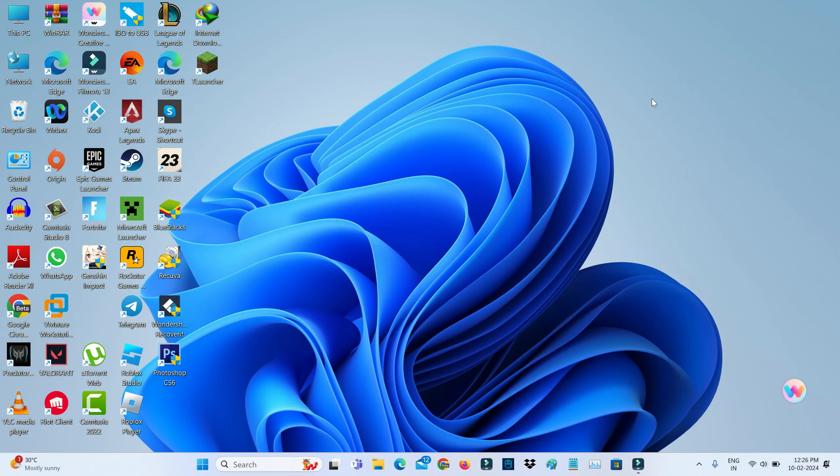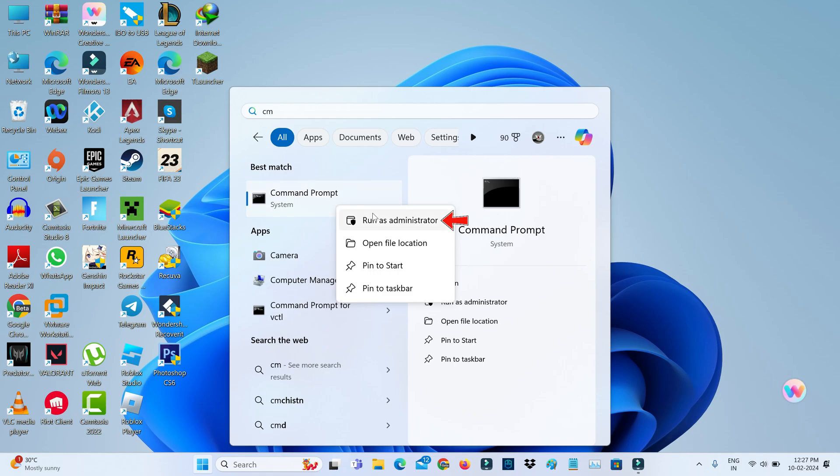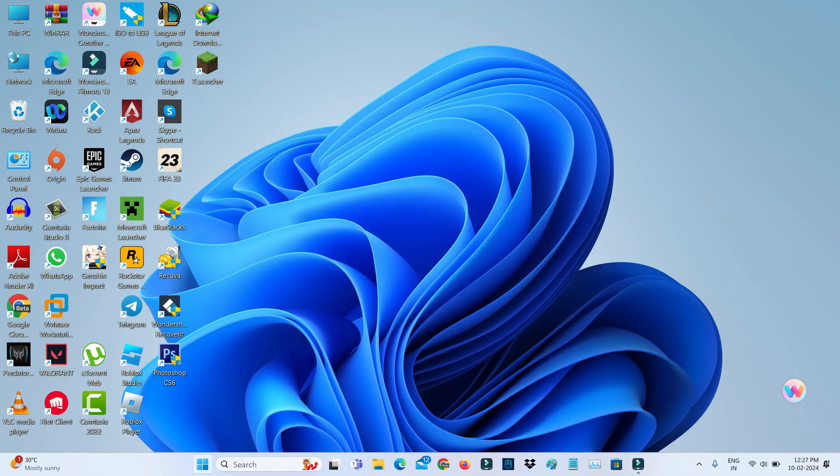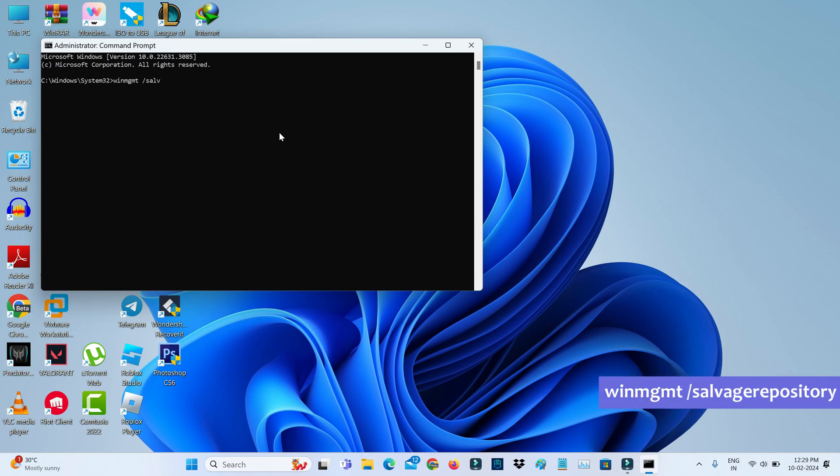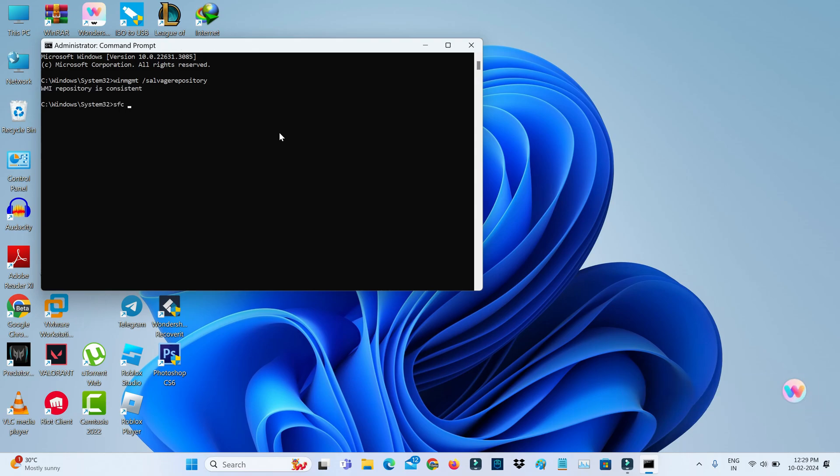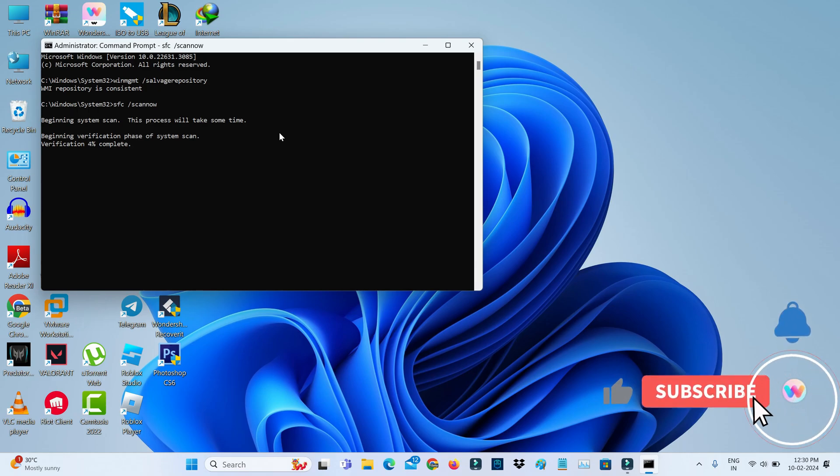So next you can open your command prompt, but I try to run this command prompt as administrator mode. So now you can execute the following two commands one by one, and the second command may take up to a few minutes, so be patient.